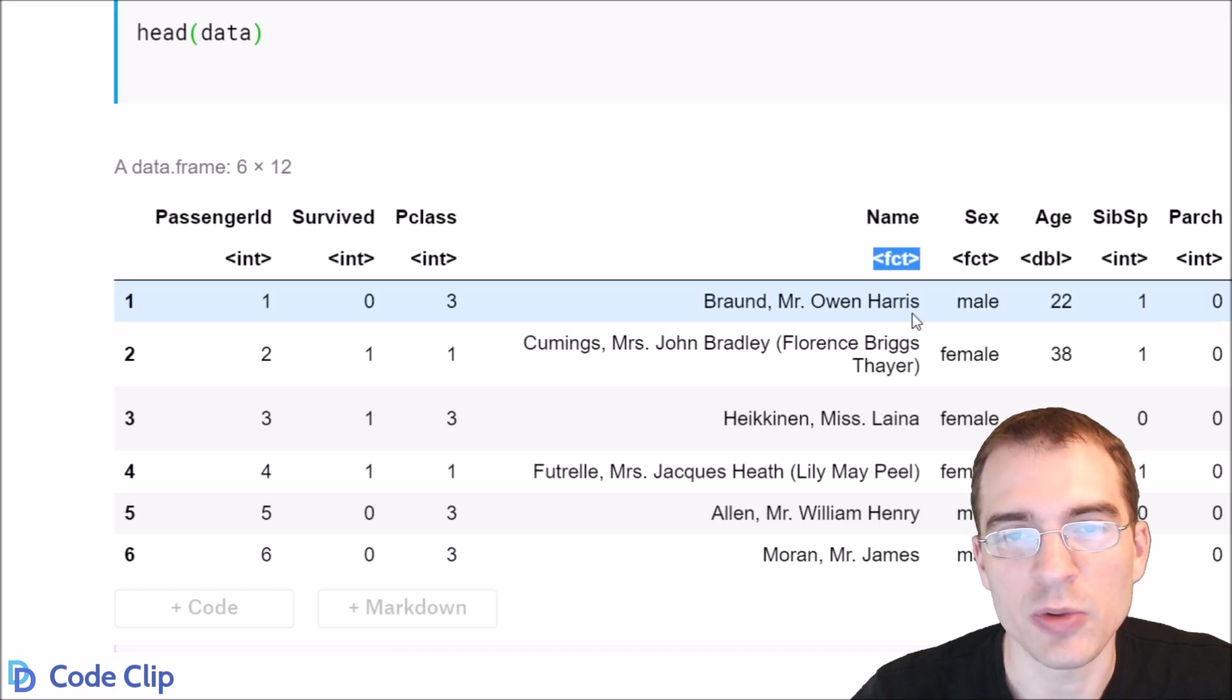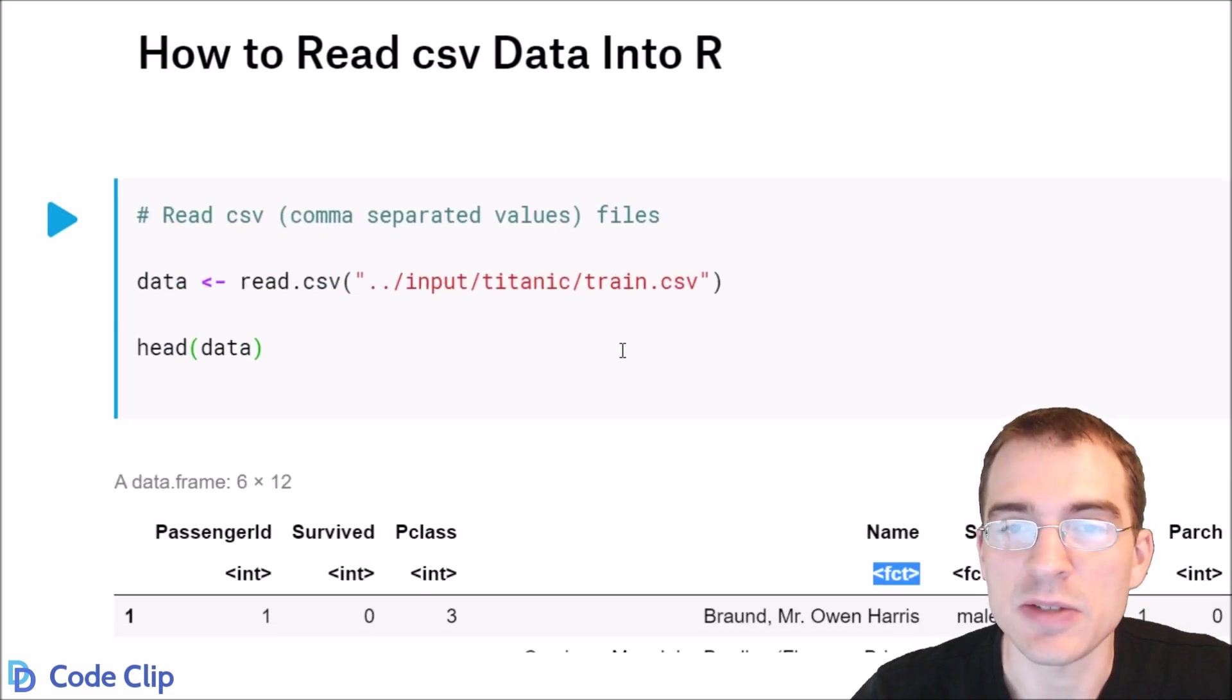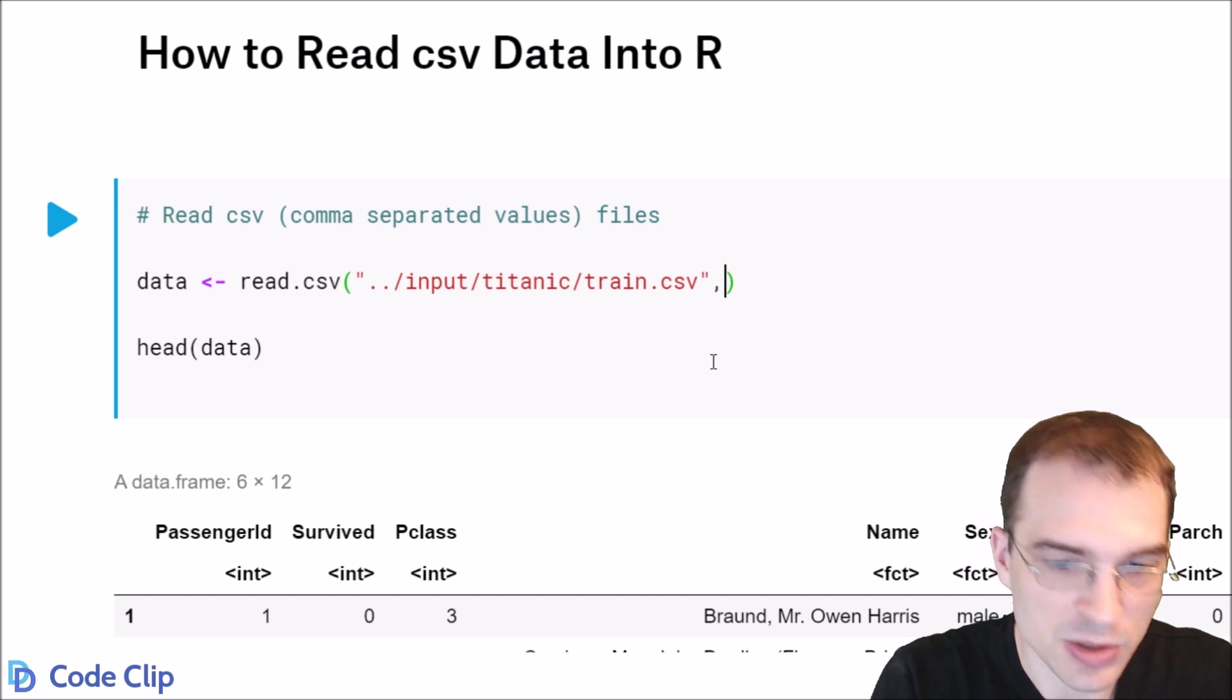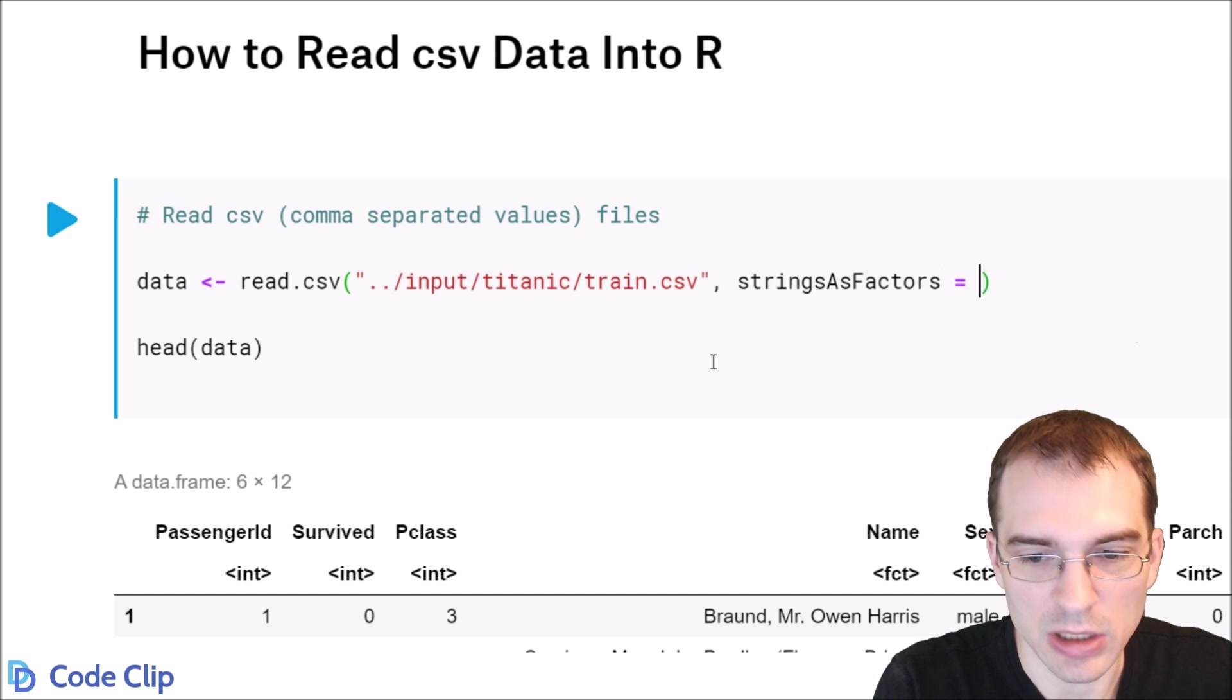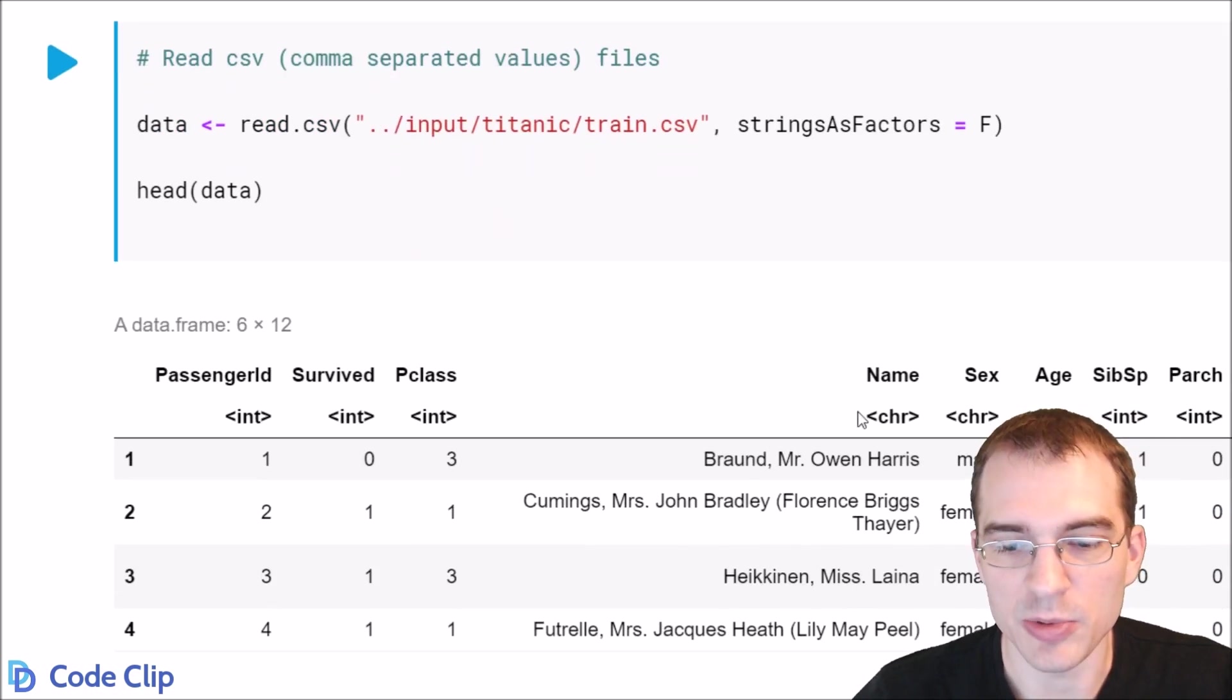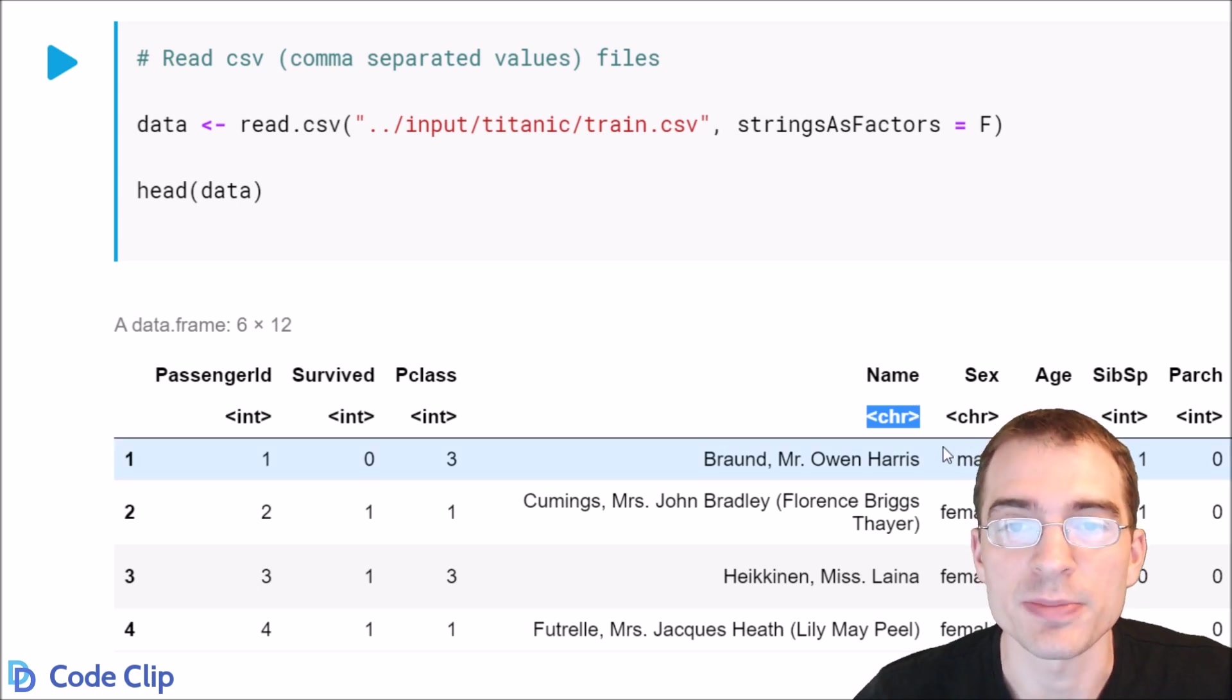So if you want to use the base read.csv function, but you don't want this conversion to factors, you have to include an additional argument here that is strings as factors equals false. And then that will suppress this behavior and allow them to be read in as characters just like those other two functions.